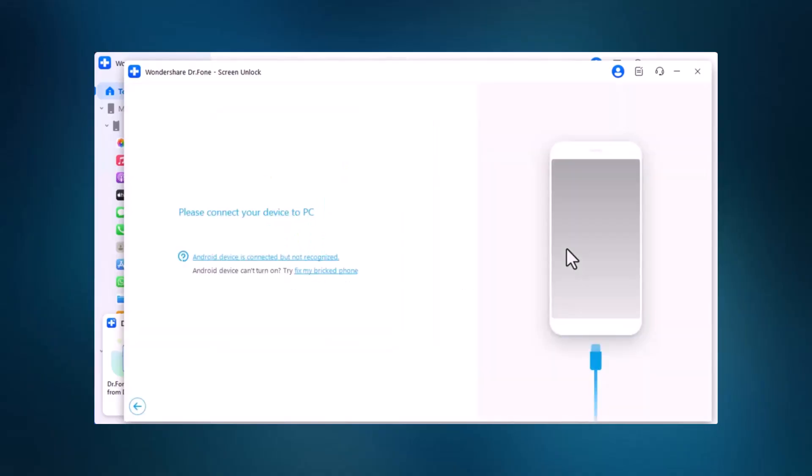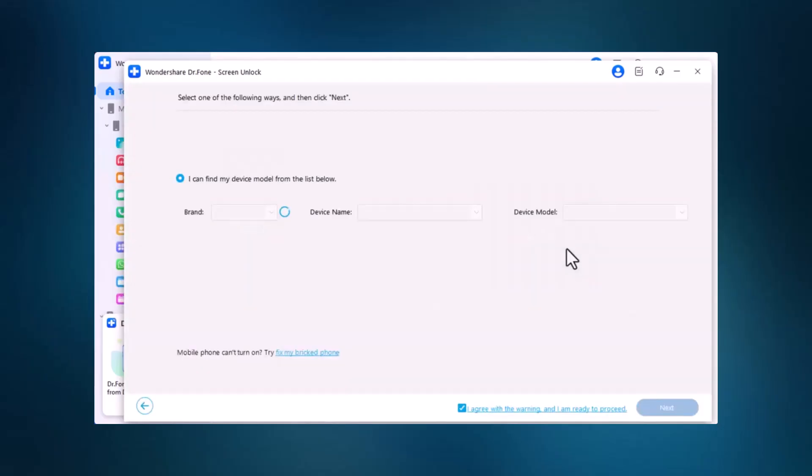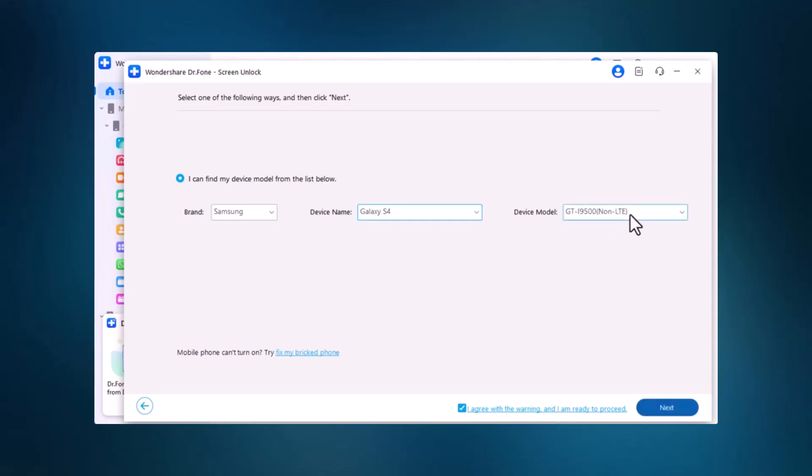Connect your phone to your computer using a USB cable. Dr. Phone will detect your device automatically or allow you to select it manually.